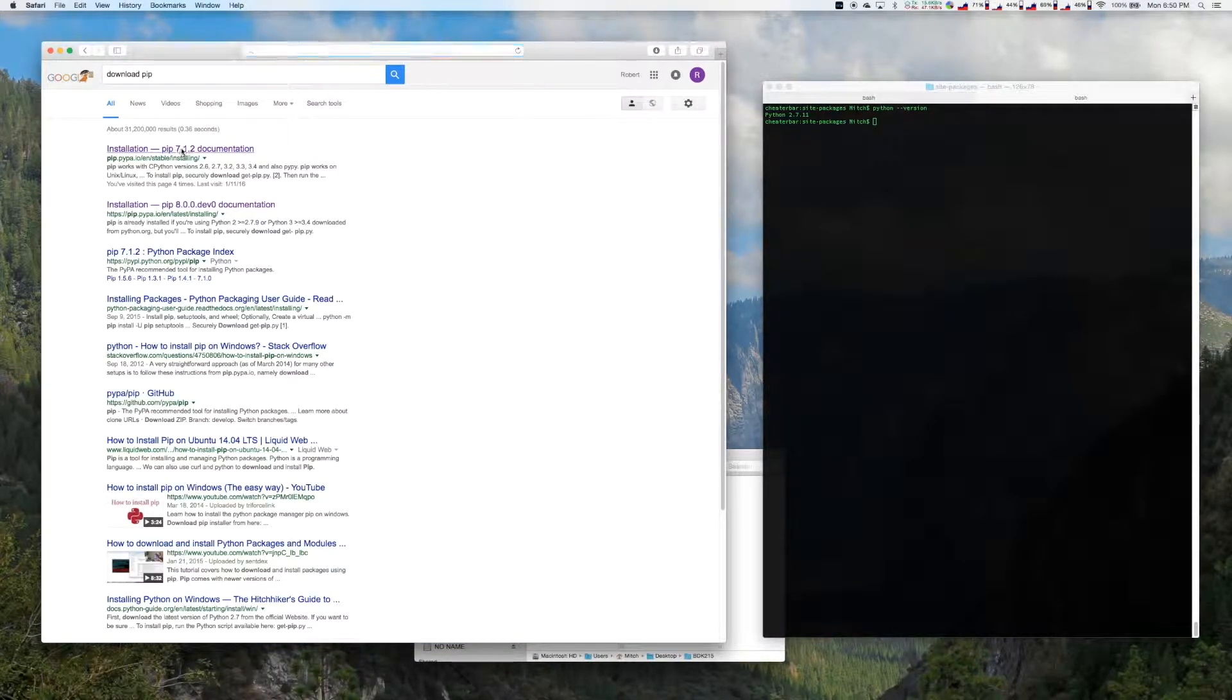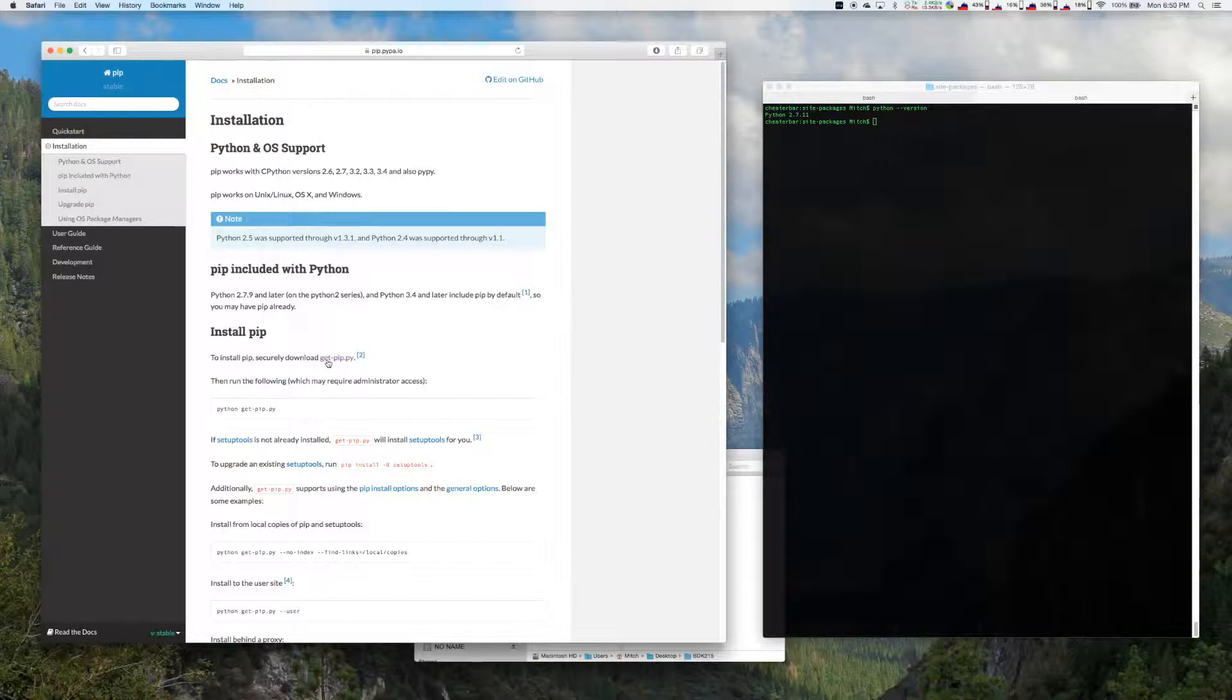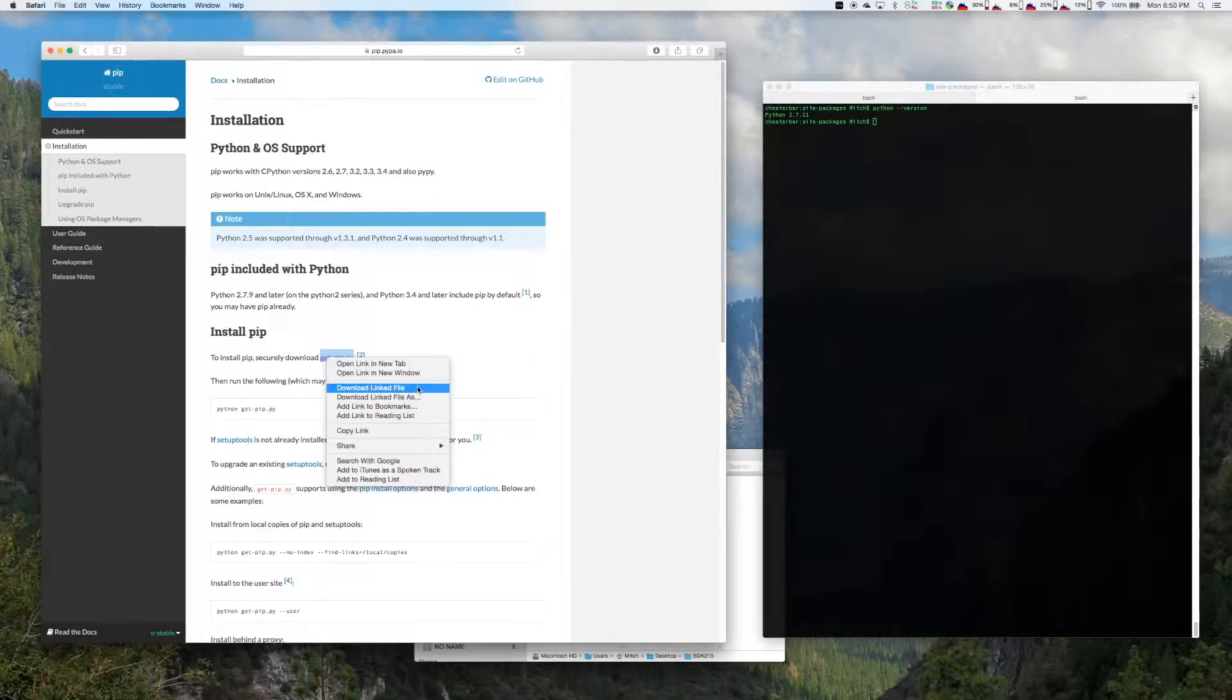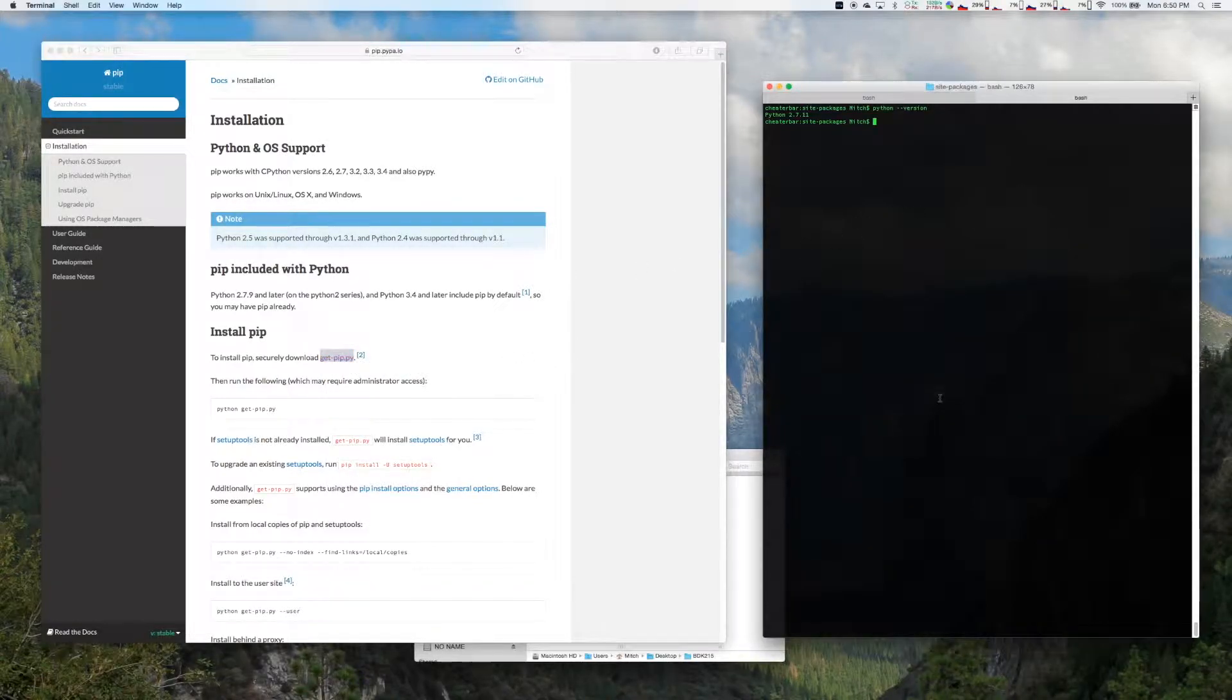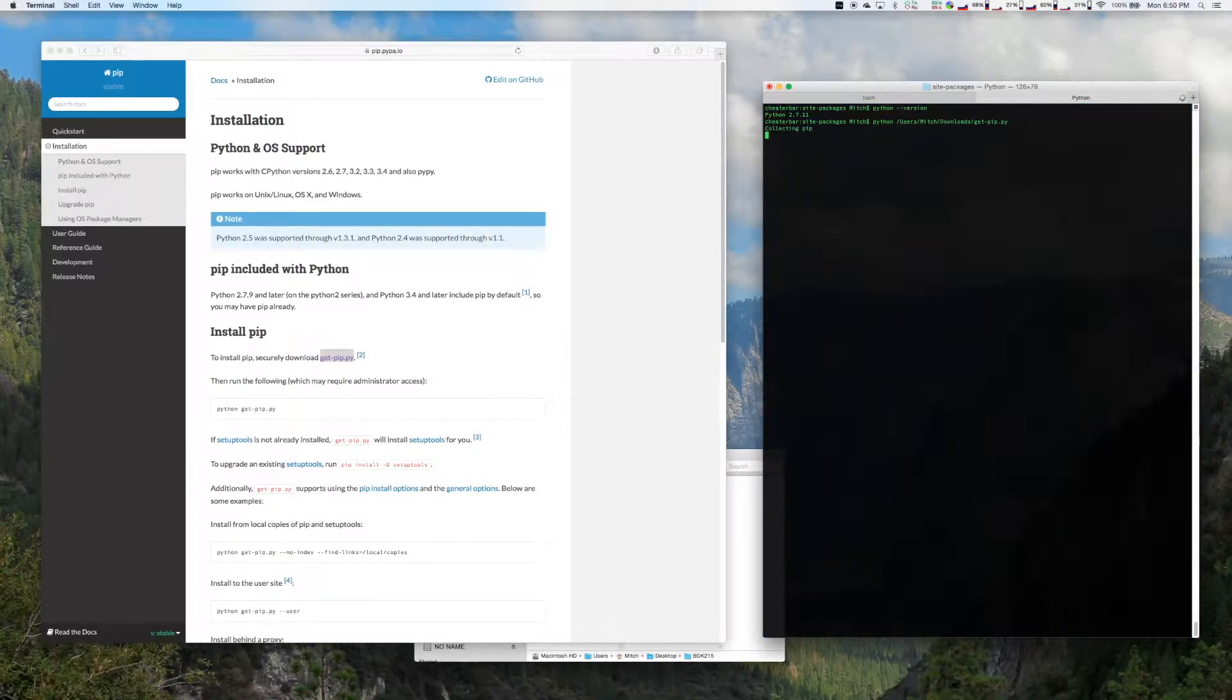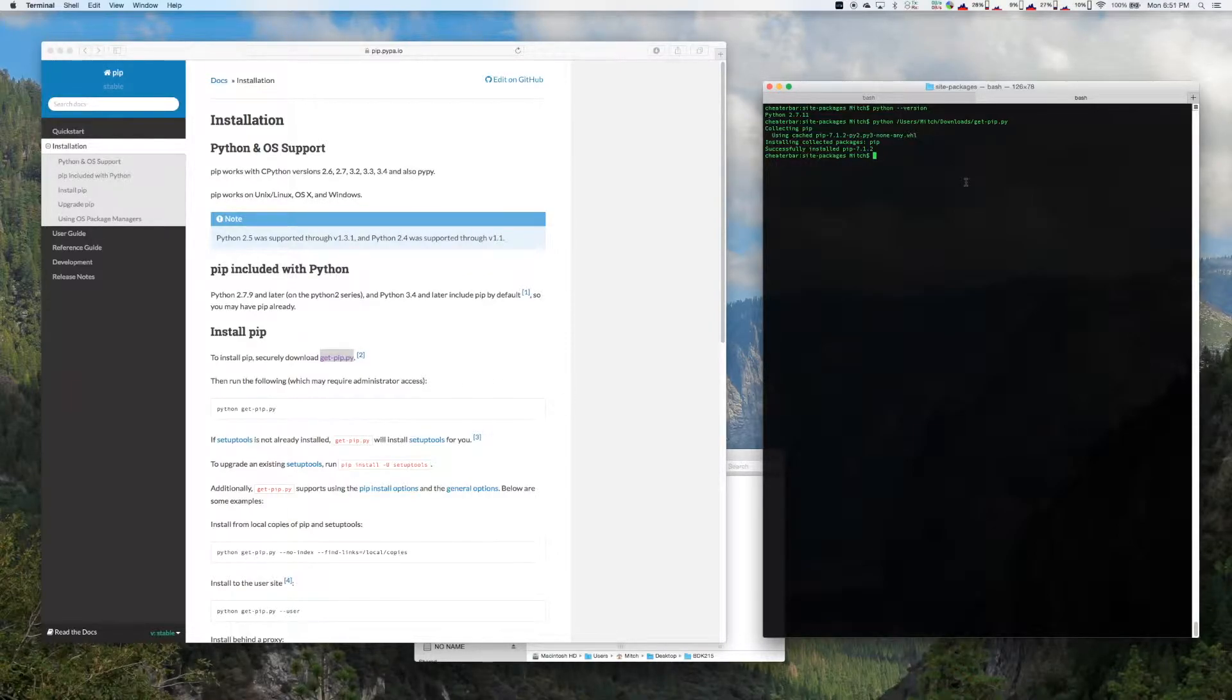This can be installed by going to Google and typing download pip. Click the first link and about halfway down the page, you can right click on the get pip.py and select download linked file. Once you have the file, you can simply pass it to the Python interpreter. Next, we will need to install the Python wheel. That we will need the sudo command.